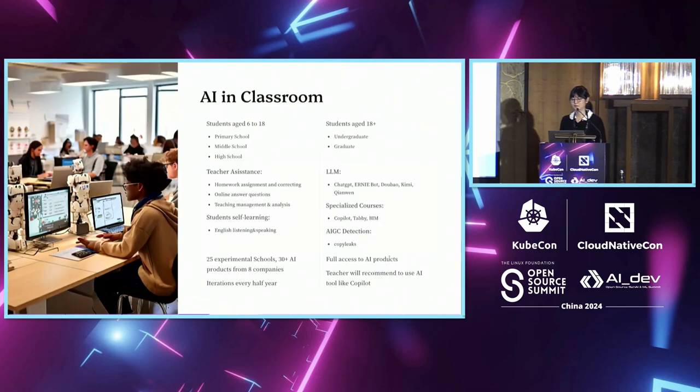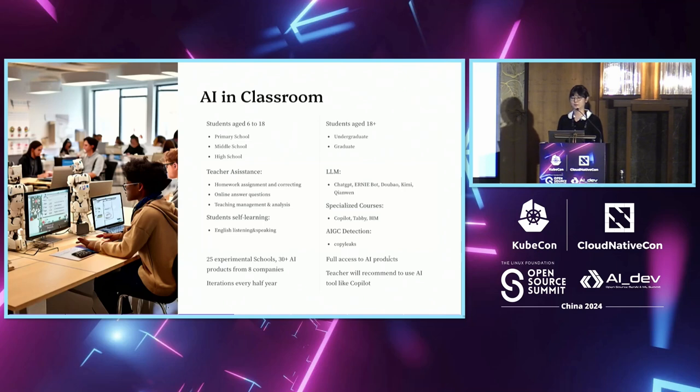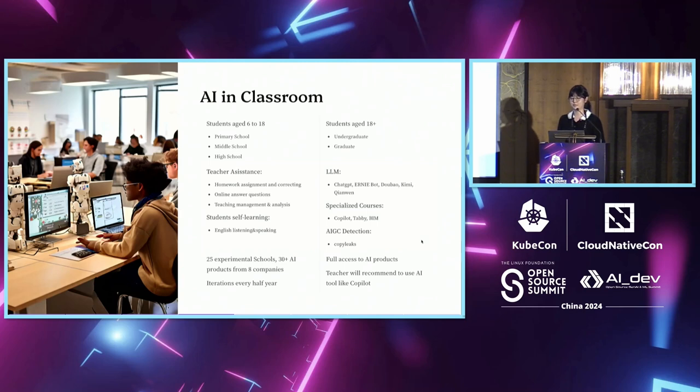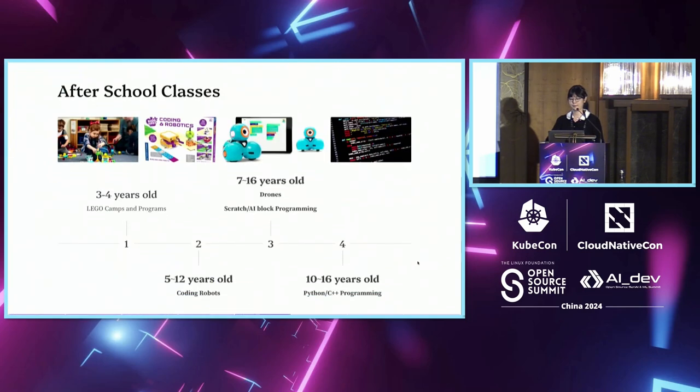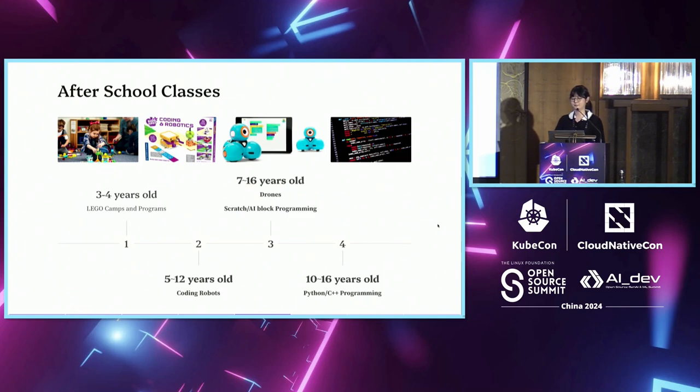For AI in the classroom, teachers use AI to correct homework and answer questions. For college students, teachers encourage them to use AI technology like co-pilot to help with their schoolwork. For after-school classes, parents choose AI-related classes for their children from a very young age.